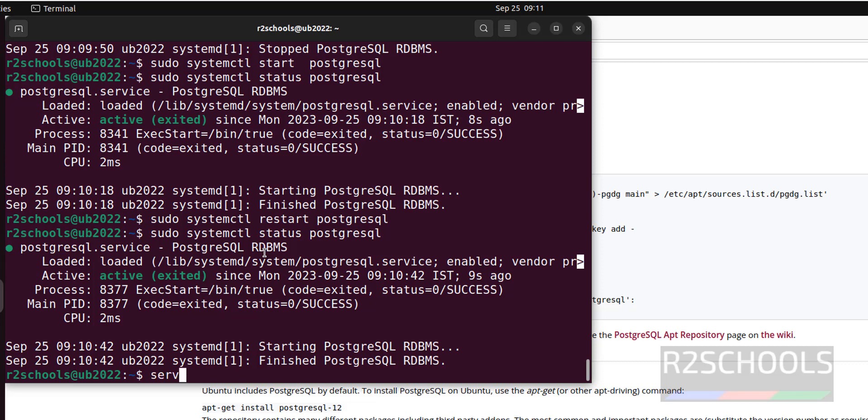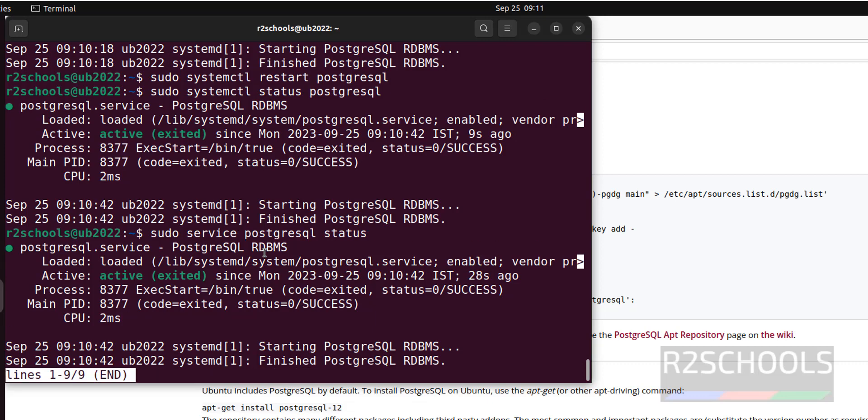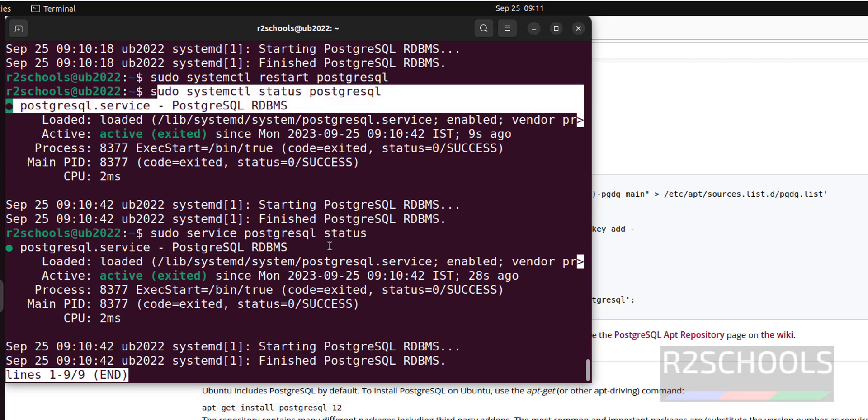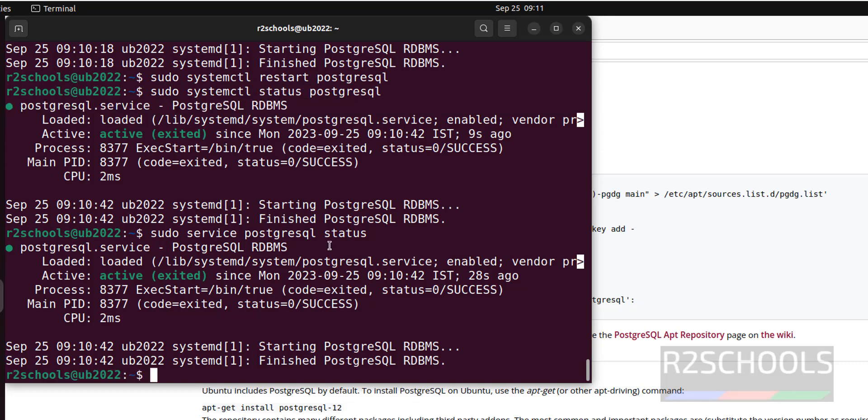First I will show you sudo service PostgreSQL then status. We got the output, PostgreSQL is active. Also we can restart by using same service.